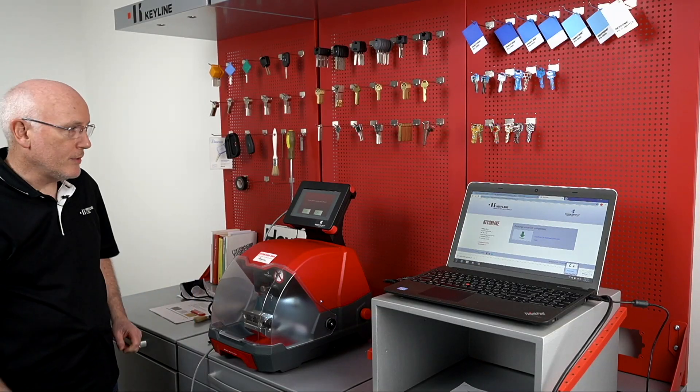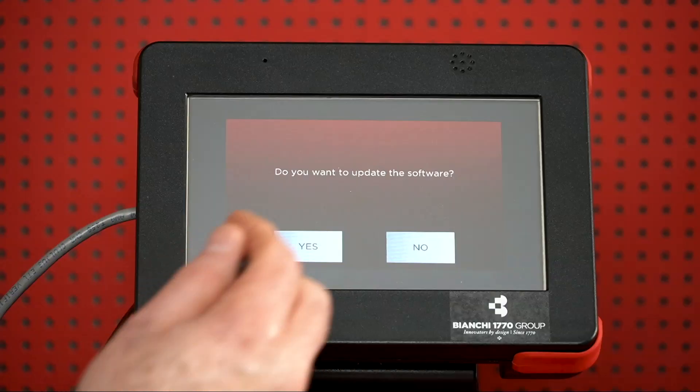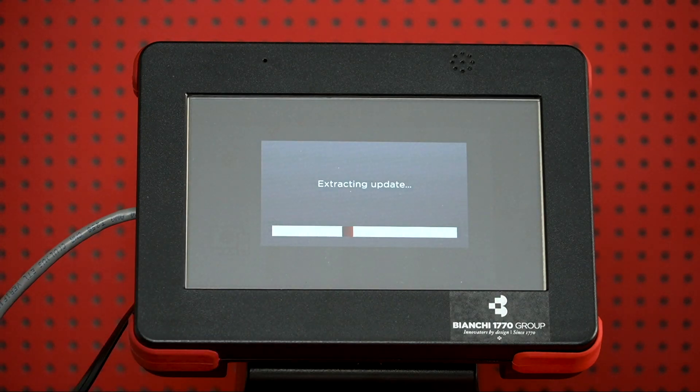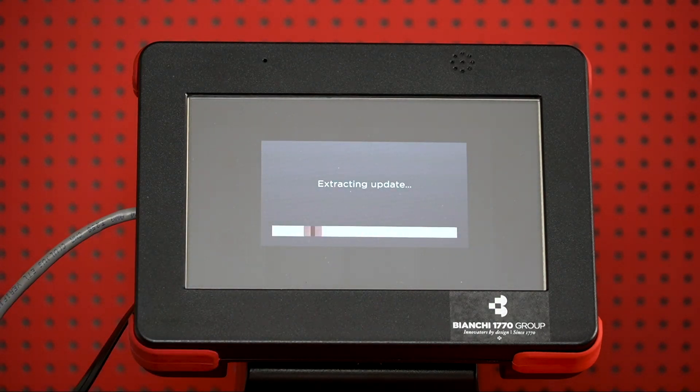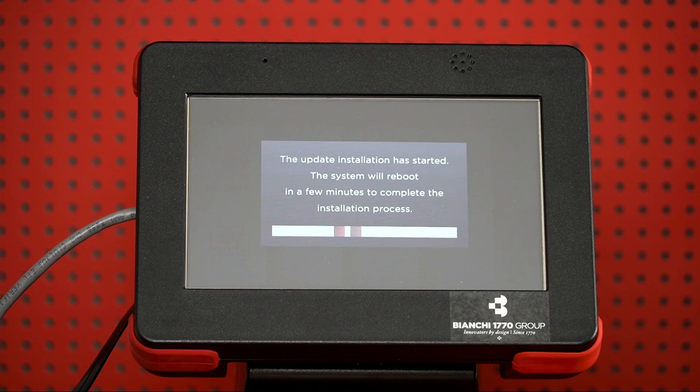All right, the update has downloaded. We can press Yes to updating the software. And it'll go through and extract the update and download it to the machine.